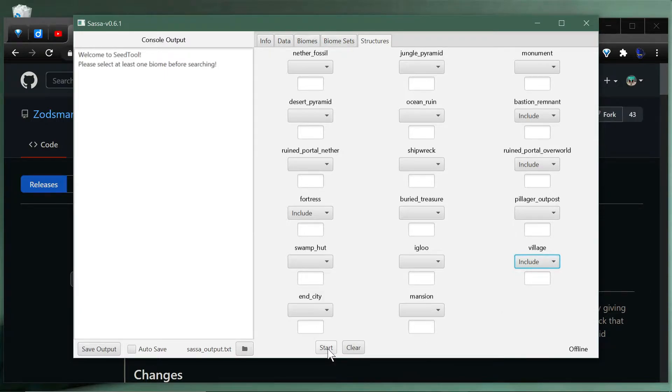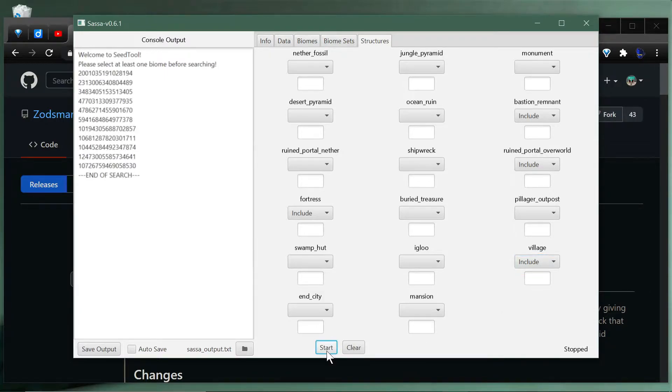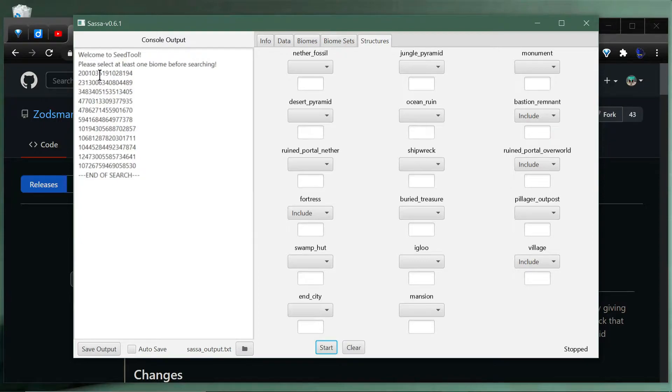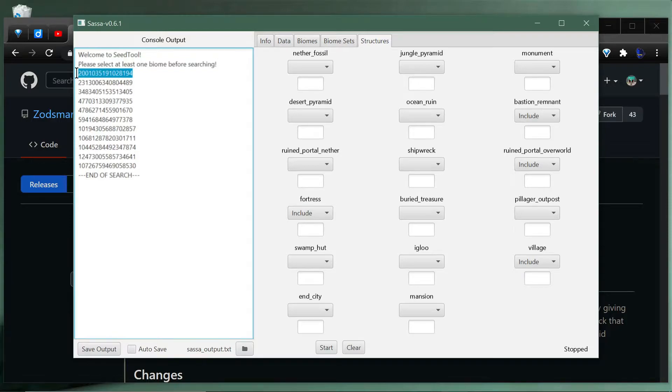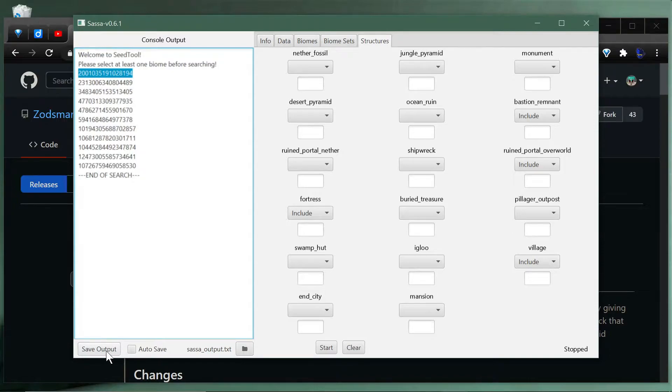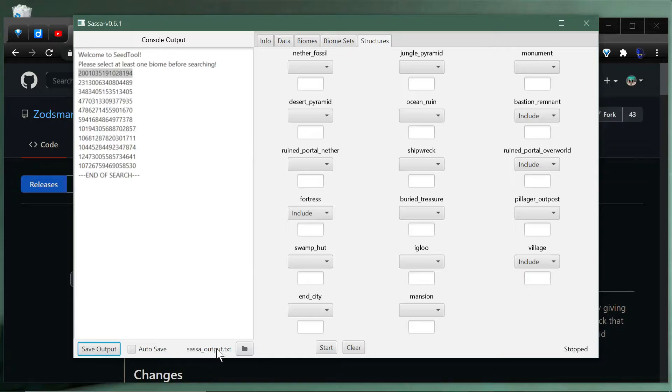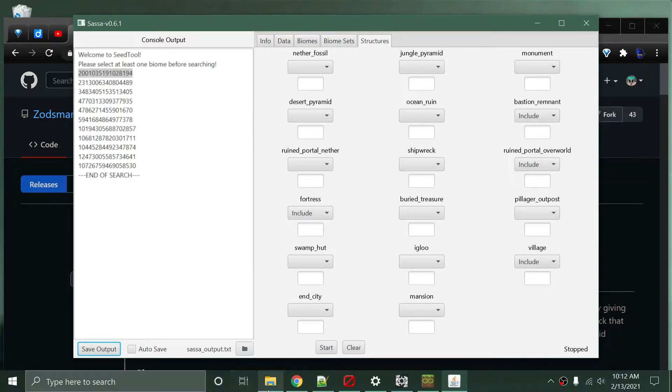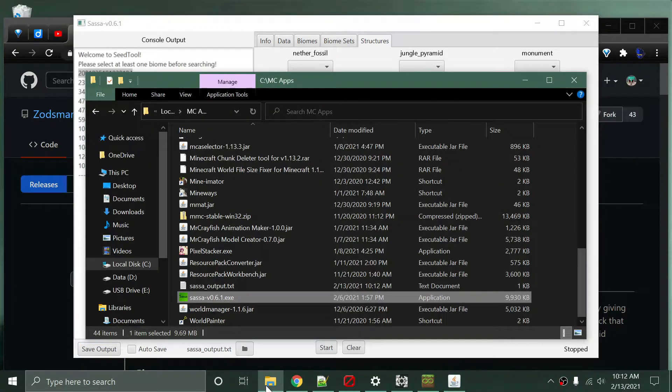To generate it you just hit the start button here and depending on the speed of your machine it'll go through and search for seeds. Now it gives us a list of seeds here that we can choose. You could just copy a seed from the list here and use it, or you could choose to save the output. If I choose save output...